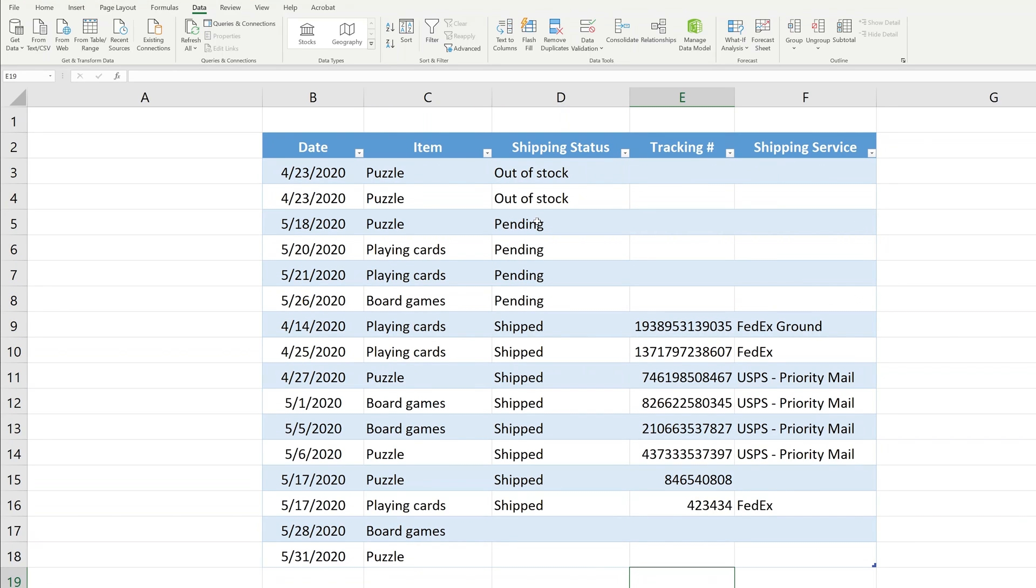Just choose which one worked best for you. Here's a collection of other Excel videos. If you like this video, there's a lot of other videos on this channel that are similar to this. Just a little tips and tricks and I hope you enjoyed it. Thanks for watching.